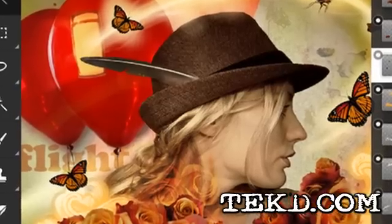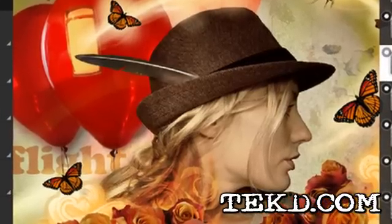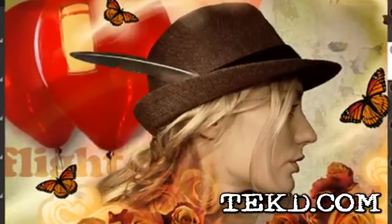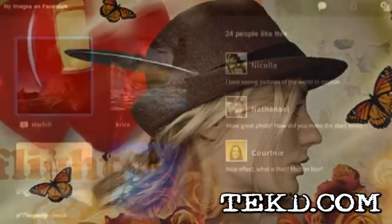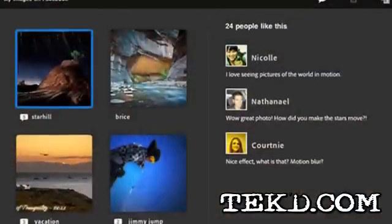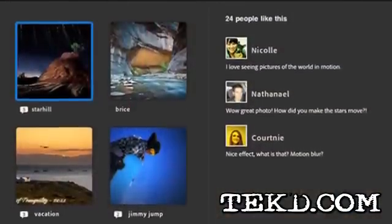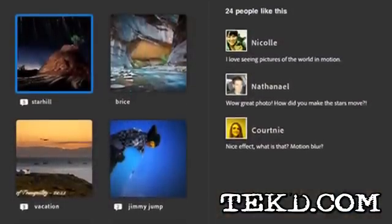Once you are done giving your images the magic touch, Adobe Photoshop Touch lets you quickly share them on your favorite social media sites.